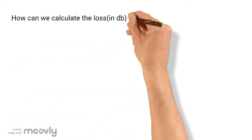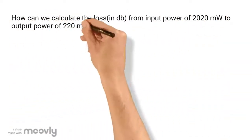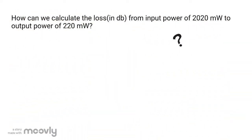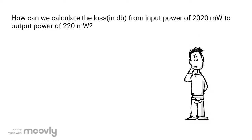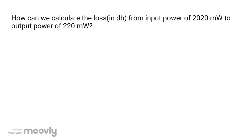Now let's move to another section. We will see how to calculate the loss in decibels. How can we calculate the loss in db from input power of 2020 milliwatts to output power of 220 milliwatts?